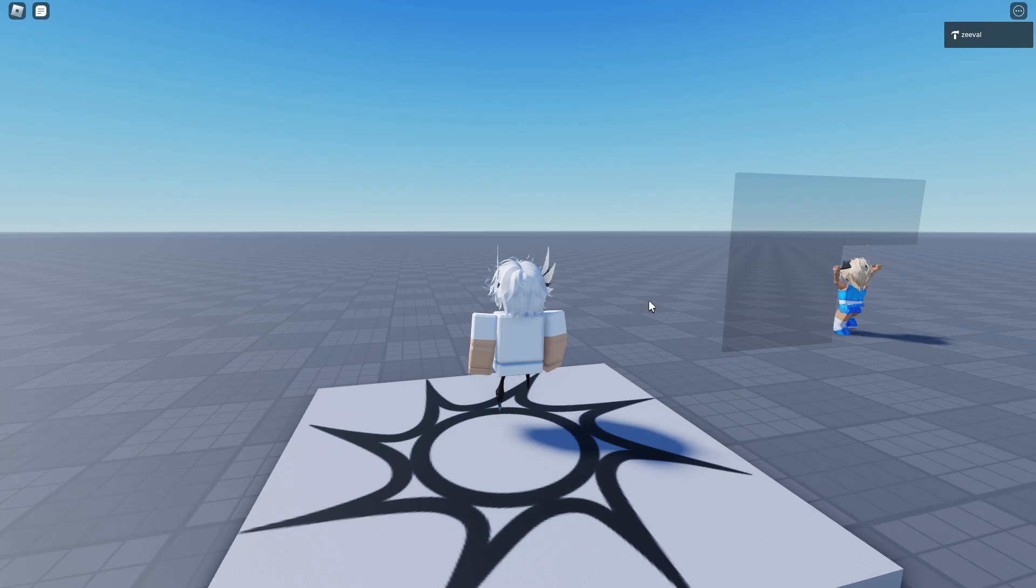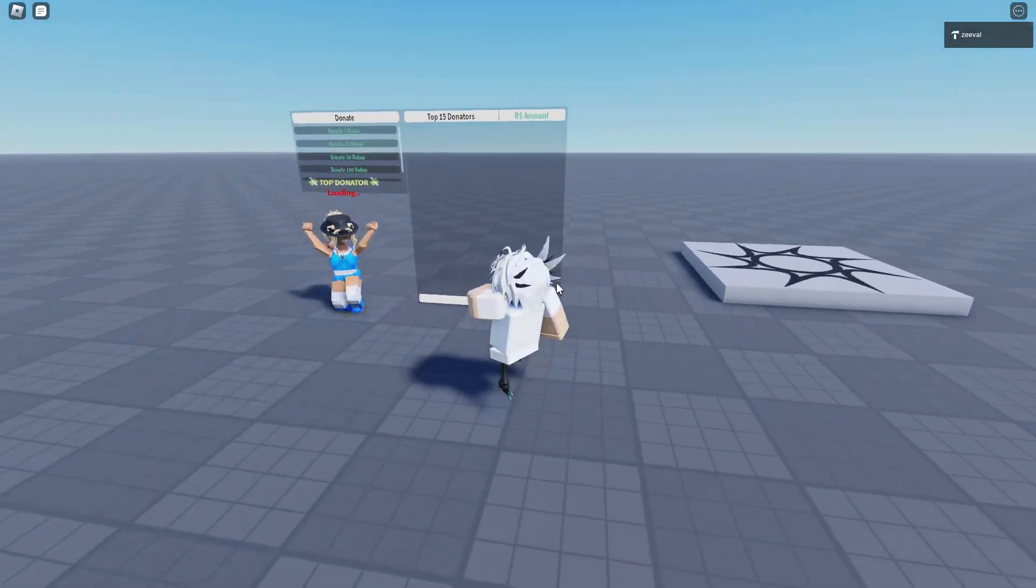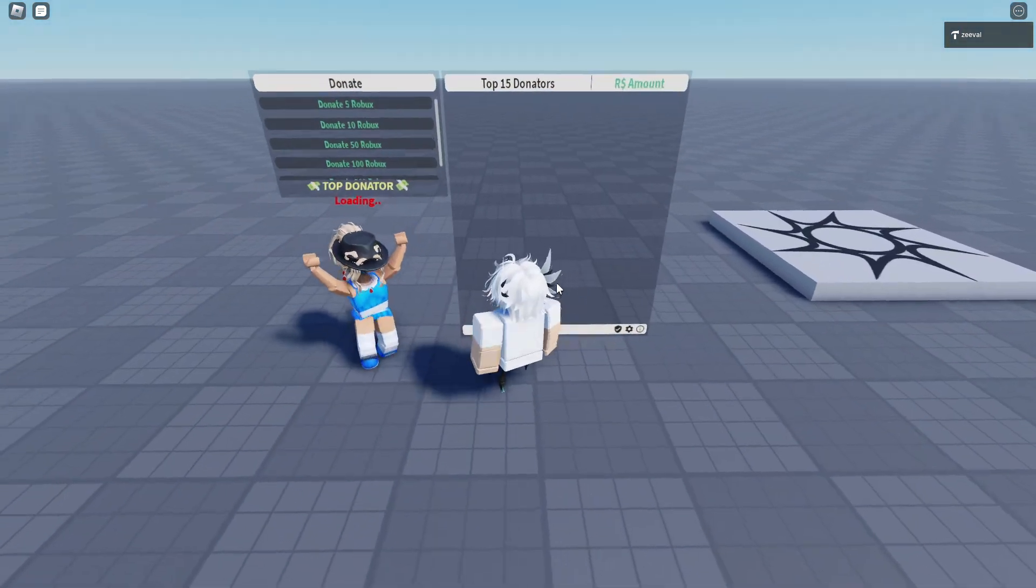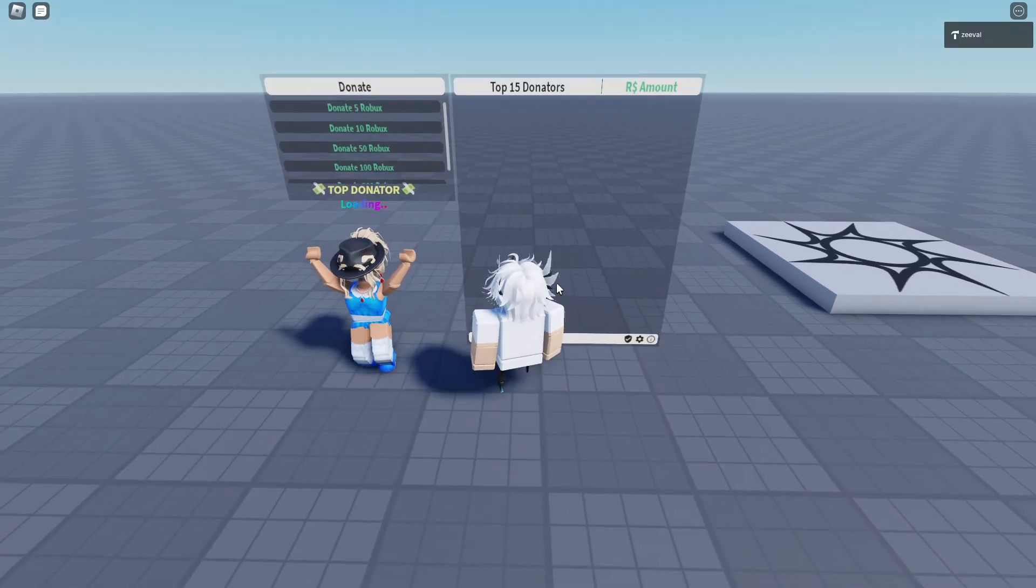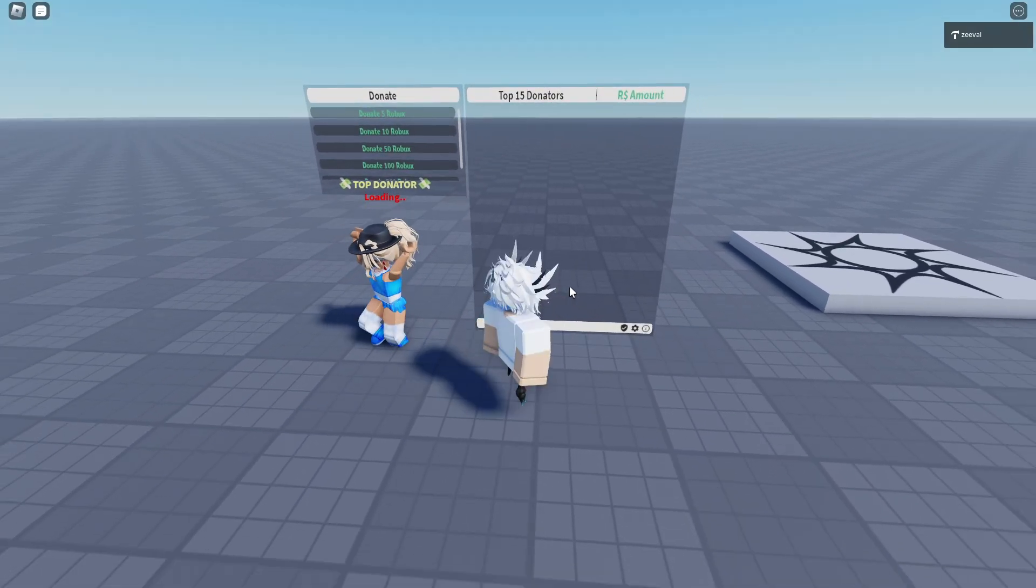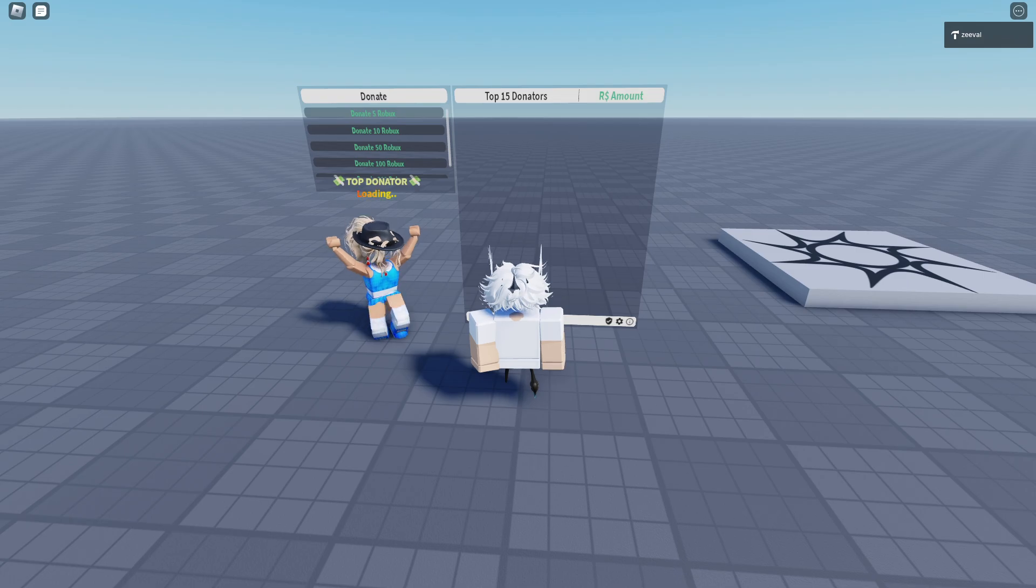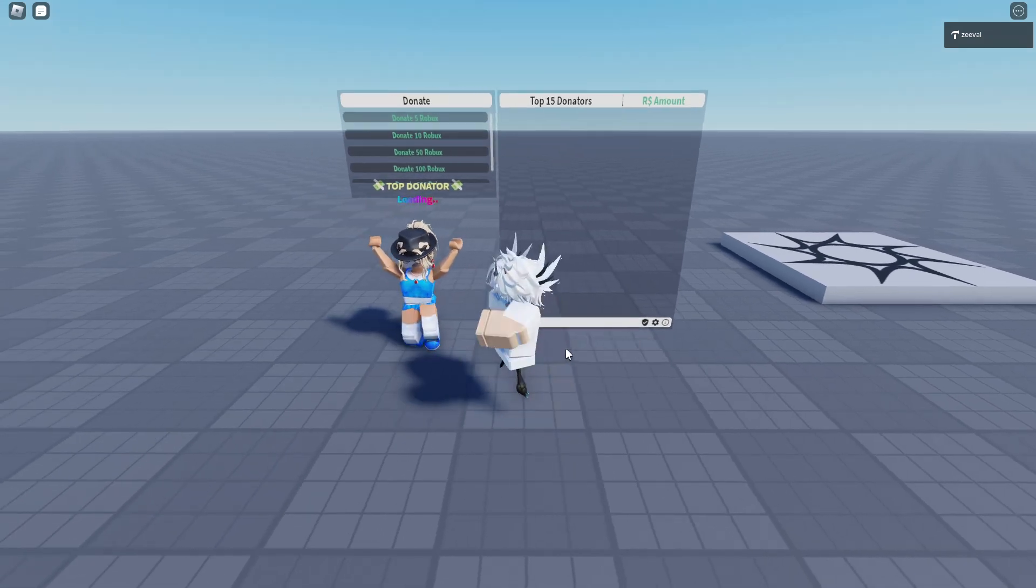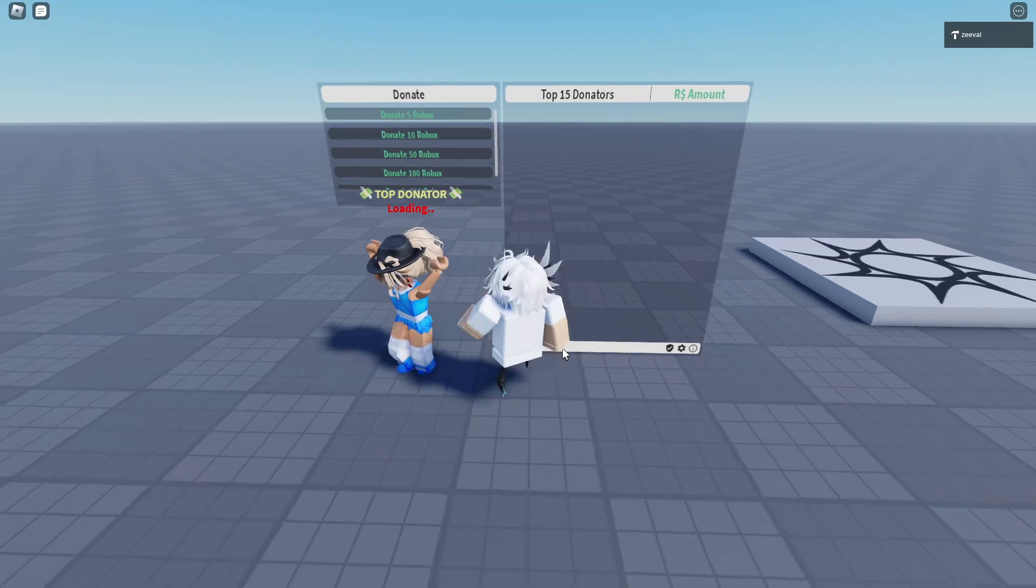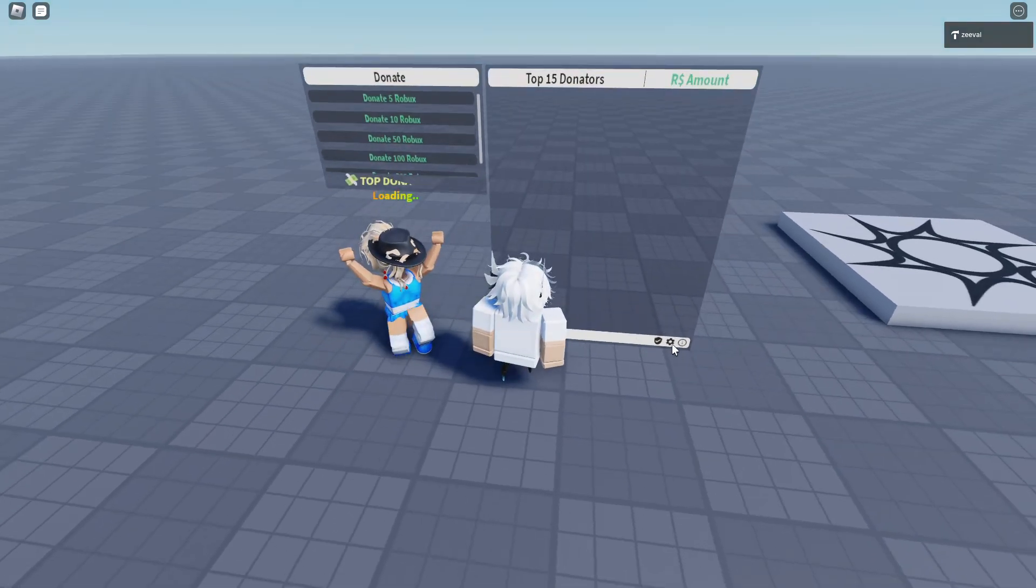So, we are just in game right now. And as you can see, this board actually works just fine. Let me quickly donate 5 Robux to see if it works. So, I just bought 5 Robux and then let's just wait for it to load.